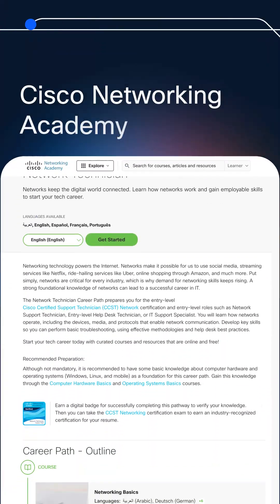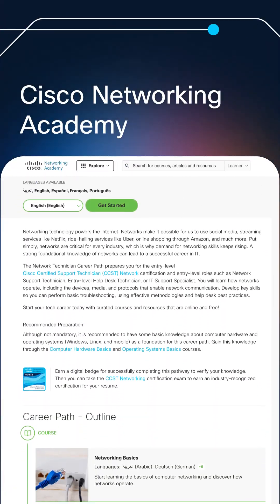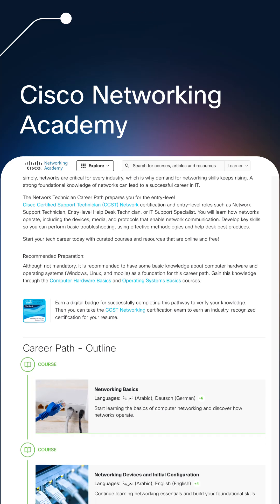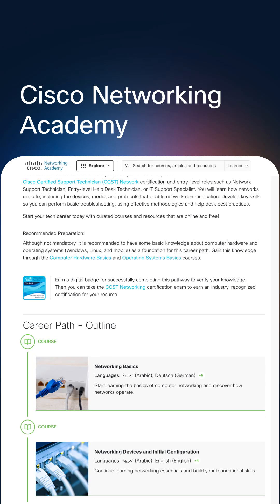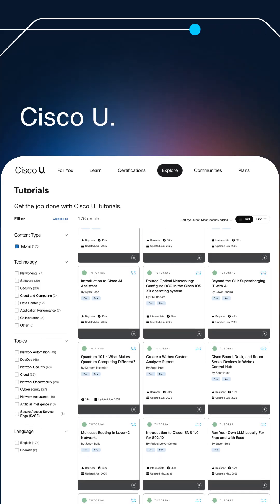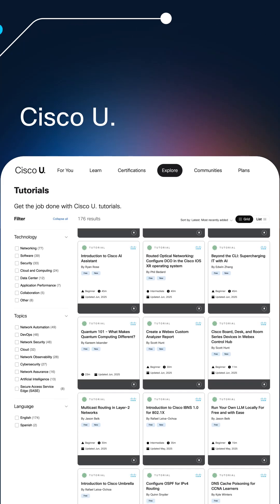Once you understand IP addressing, you can start thinking more like a network professional, which is exactly the mindset that the CCST is helping us build. To learn more about IP addressing and to get yourself more familiar with the different questions that you might see on the CCST networking exam, you can check out the Cisco Networking Academy's courses at the link below. You can also learn more about topics beyond the CCST by checking out Cisco U's free tutorials.